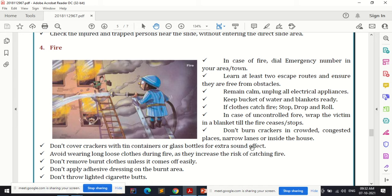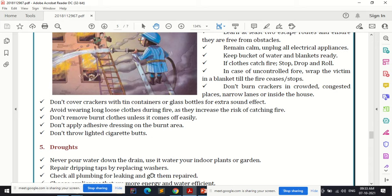Don't remove burnt clothes unless they come off easily. If removal is complicated or you're panicking, use stop, drop and roll so the fire ceases by itself. Don't apply adhesive dressings, cotton, or bandaging on a burnt area — the burnt area must be kept open. Don't throw lighted cigarette butts, as they can also lead to fire outbreak.